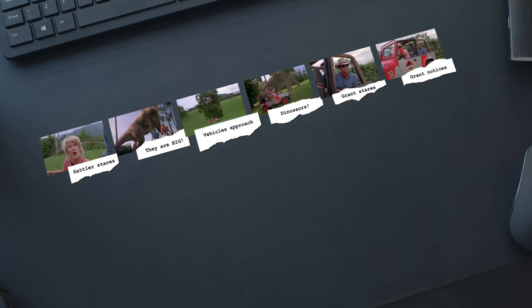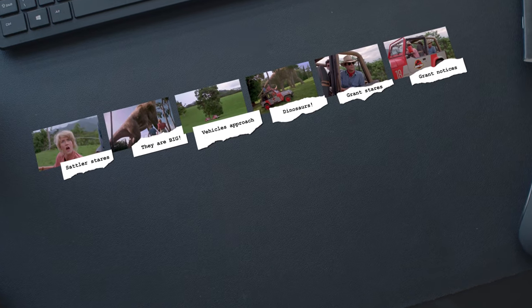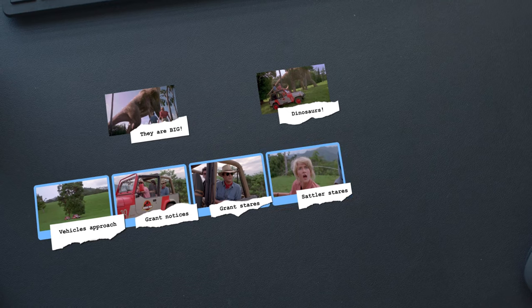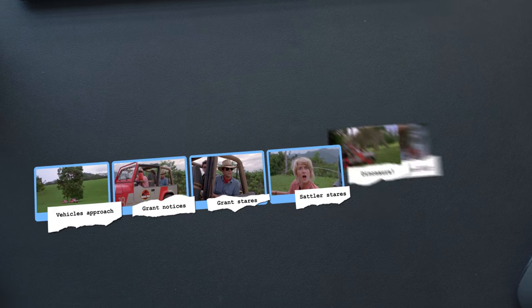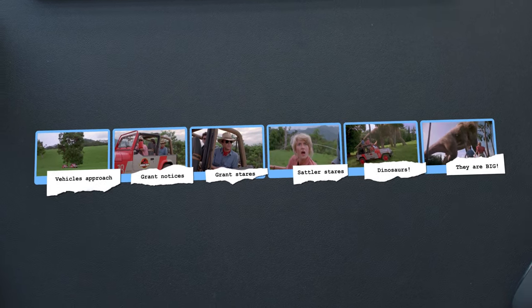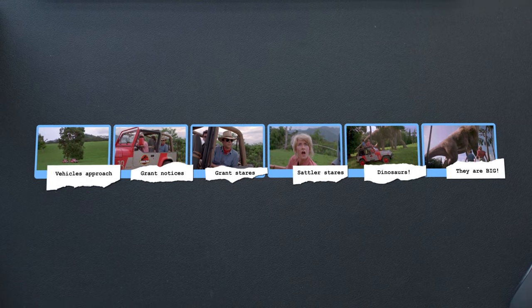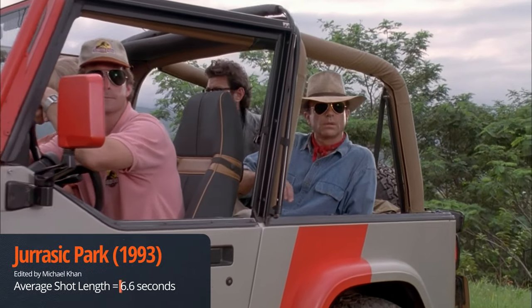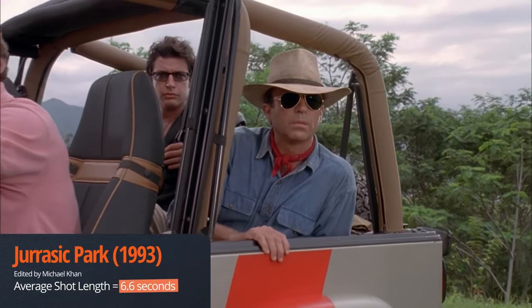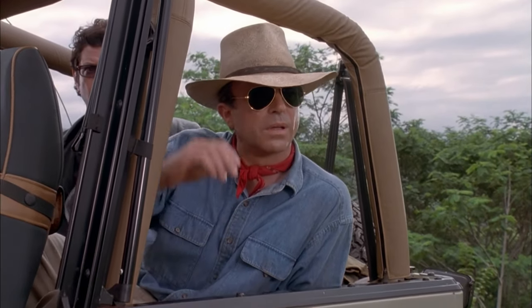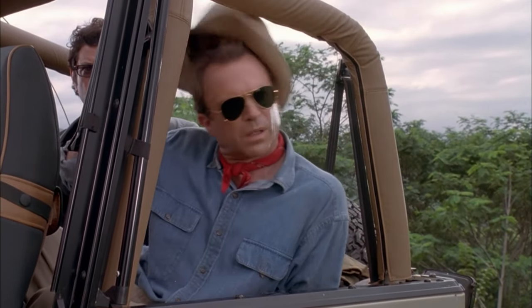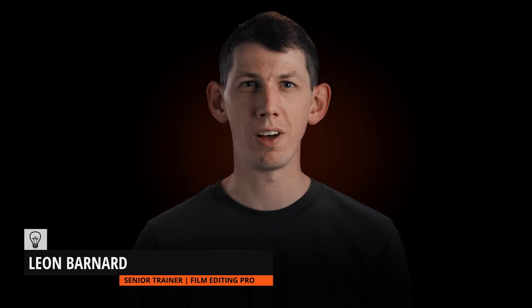Different shots include and exclude different information from the frame. By holding back information, an editor can generate anticipation. When it becomes relevant, an editor can guide the audience's attention and deliver the correct information. In fact, the sequence in which information is shared is so critical that editing can make or break a movie. Let's explore this thought further.